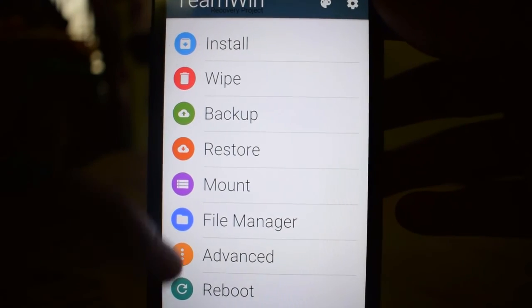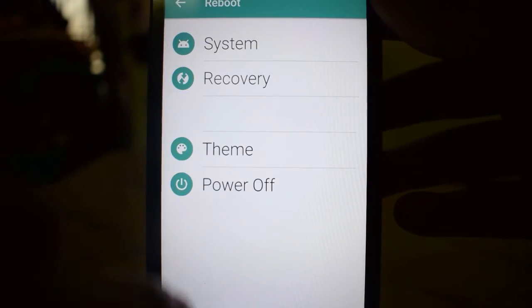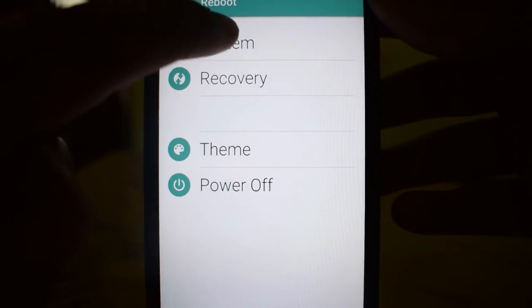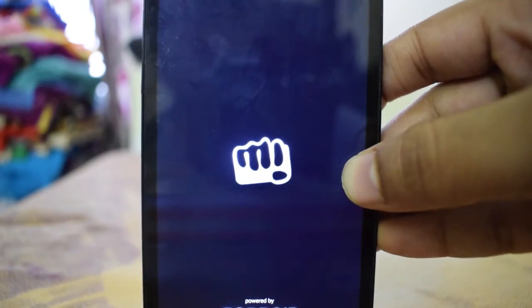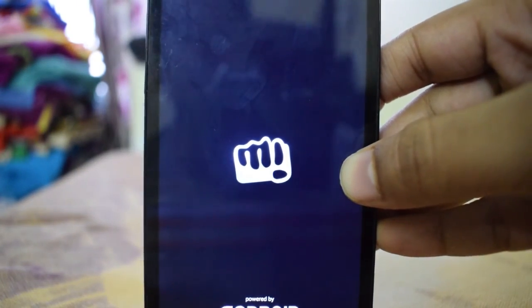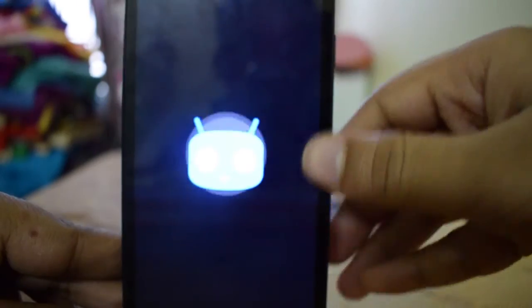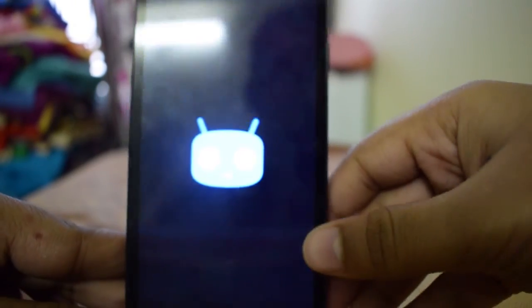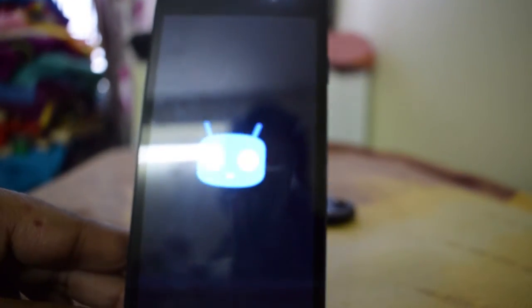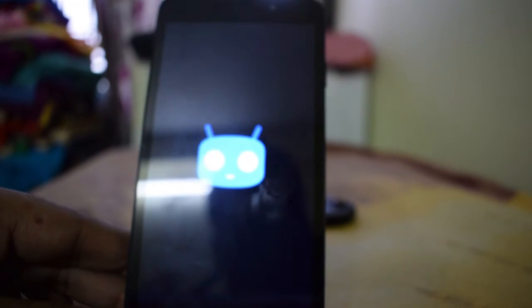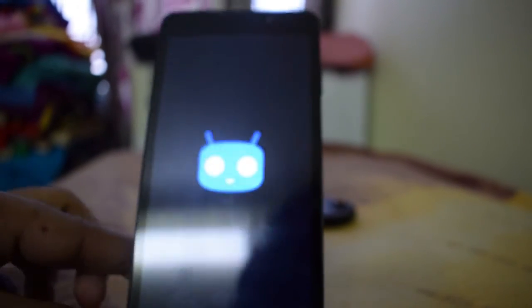Now everything is done. You just need to go to reboot to system. That's all guys. You have successfully installed the ROM, CM13. That's all guys for this video. Hope you enjoyed it. Thank you.